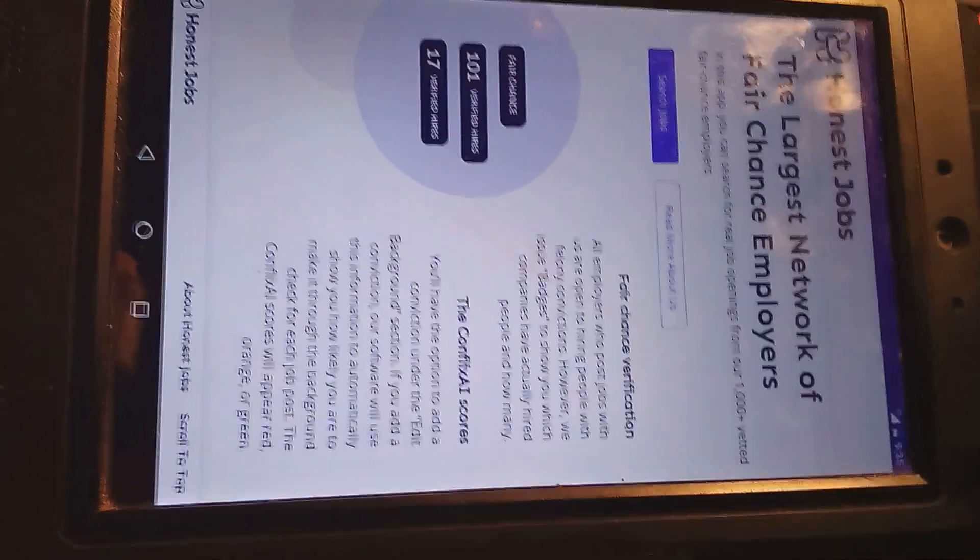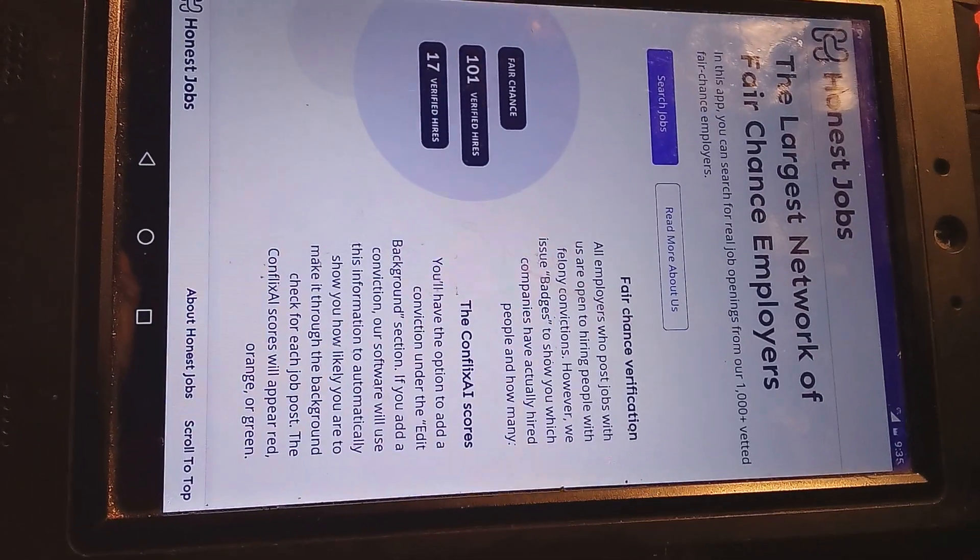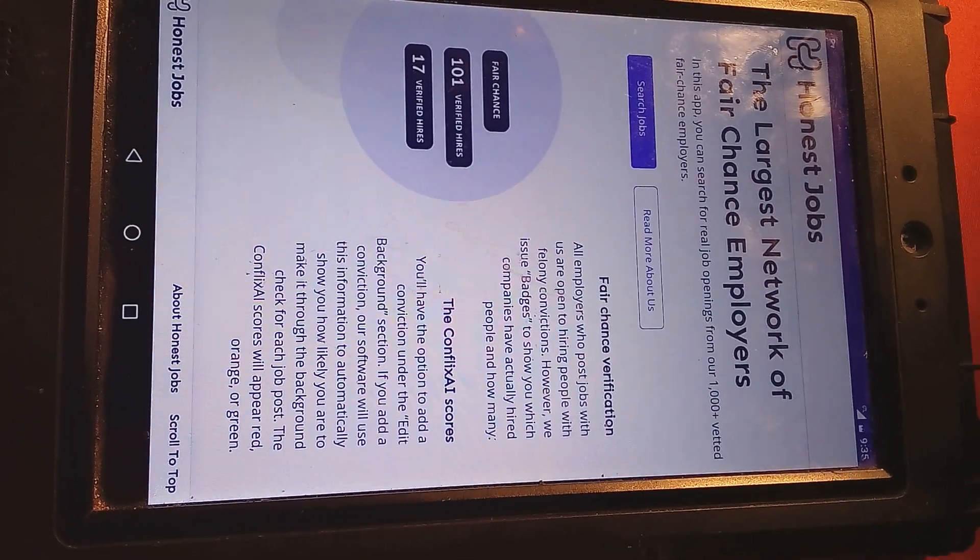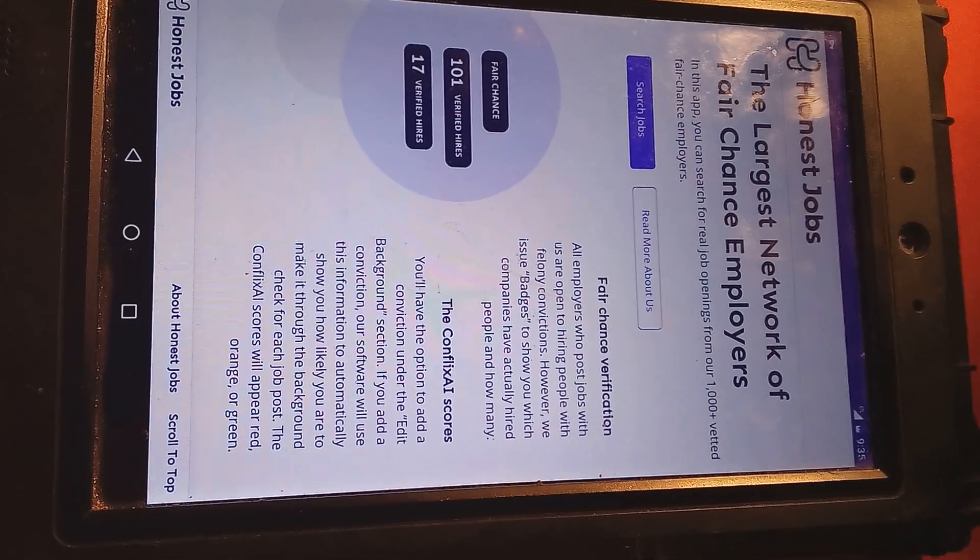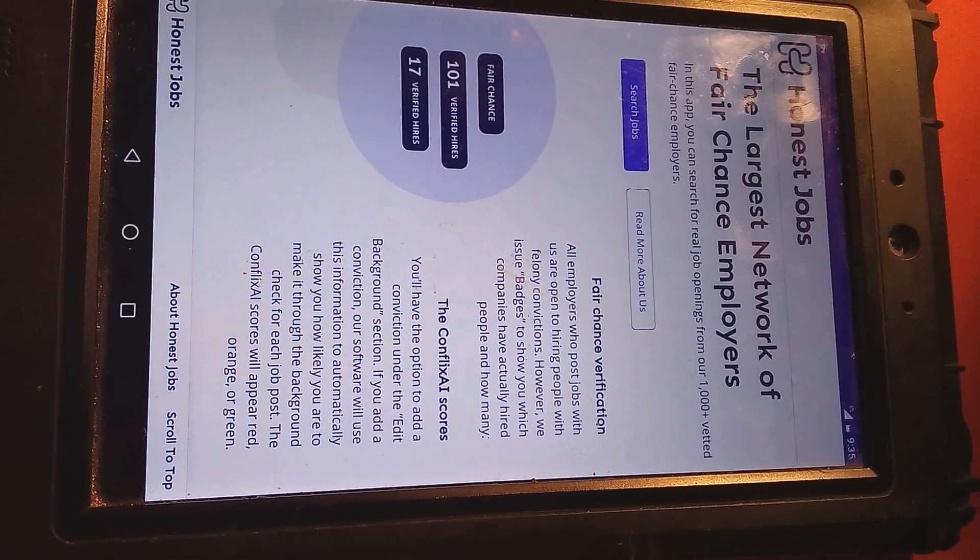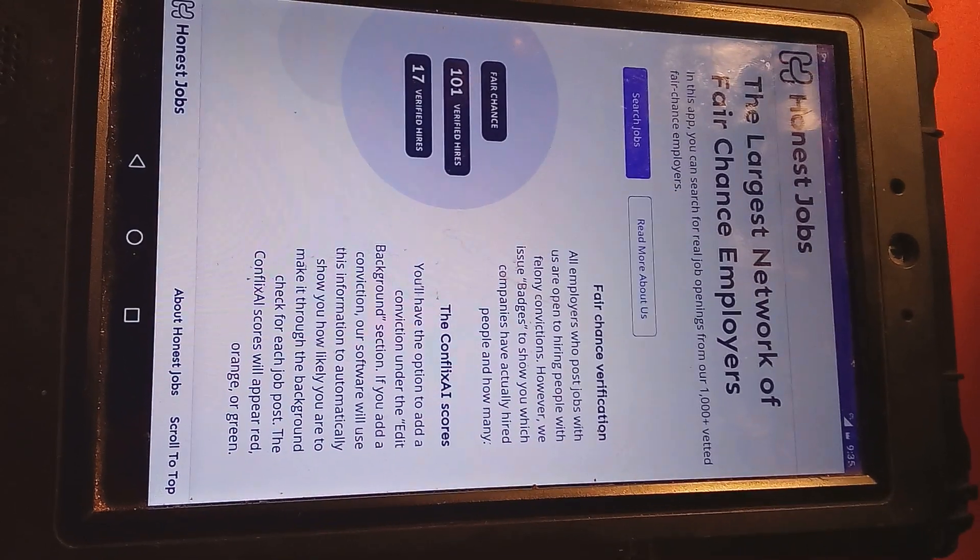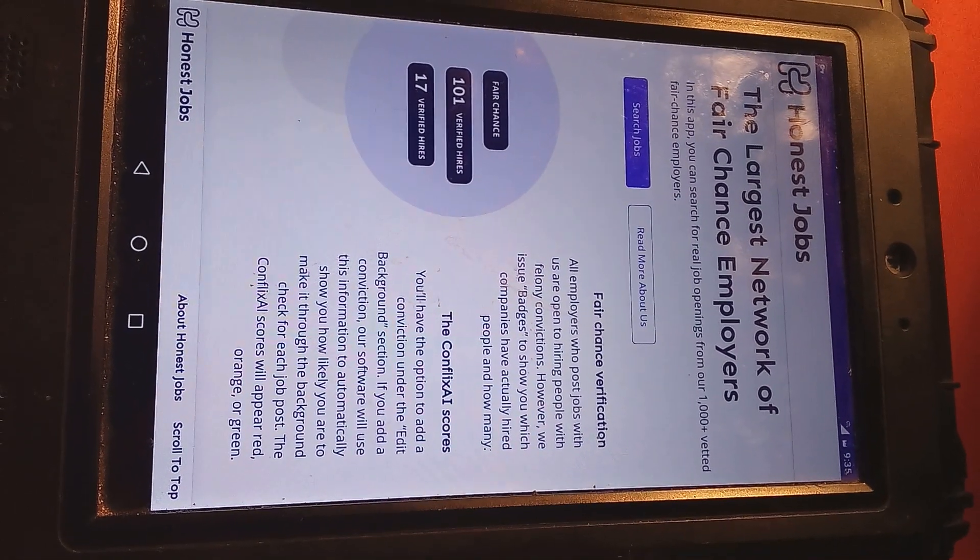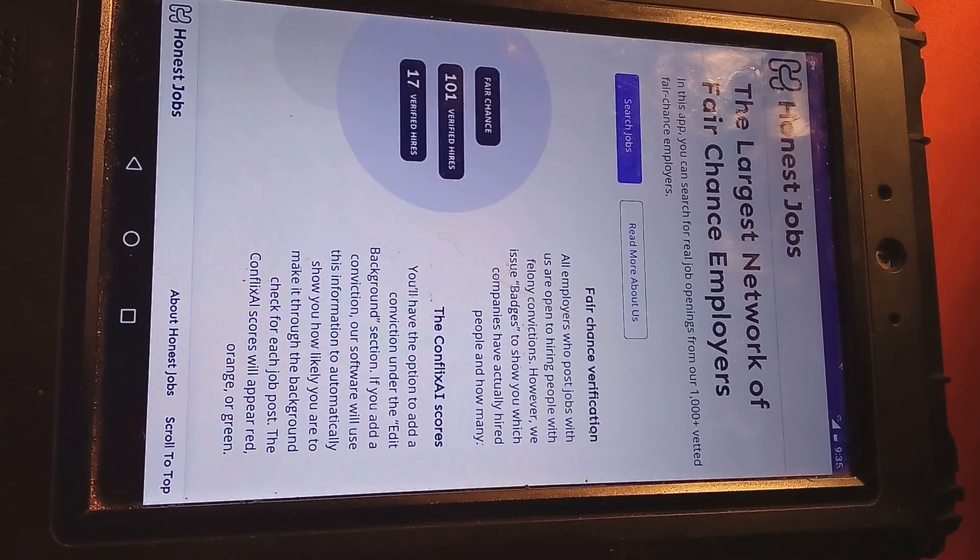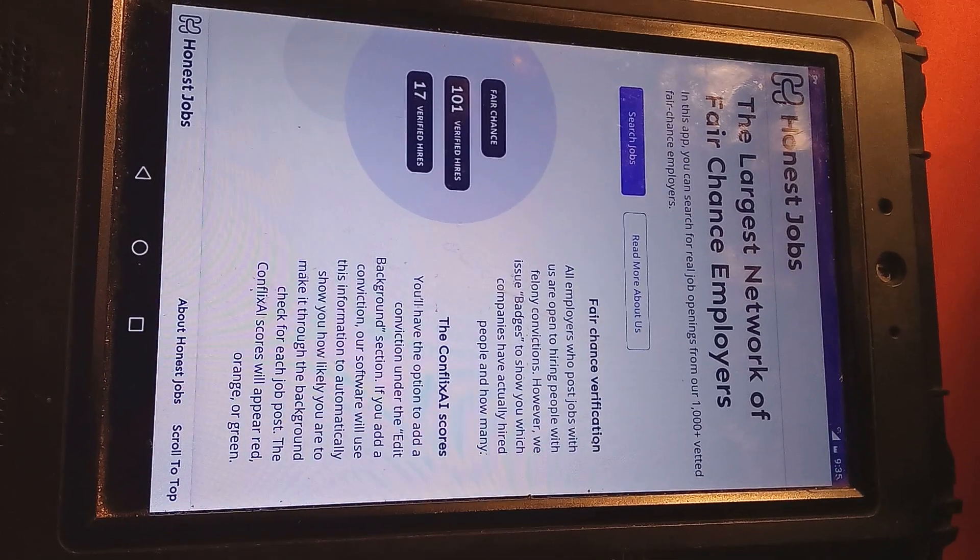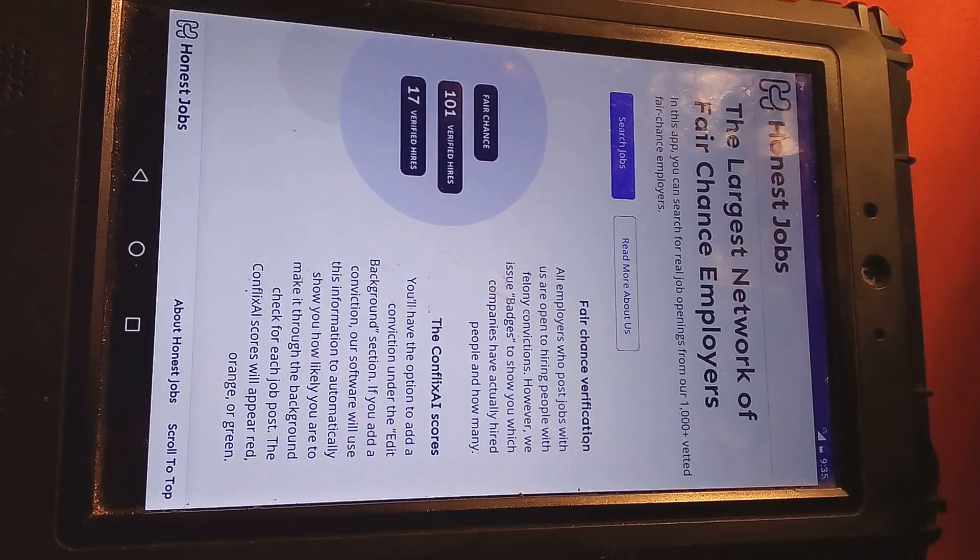I'll let y'all read it. Y'all can see it. Fair chance verification. All employers who post jobs with us are open to hiring people with felony convictions. However, we issued badges to show you which companies have actually hired people and how many.